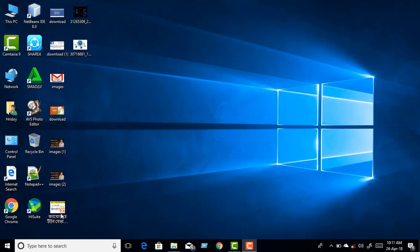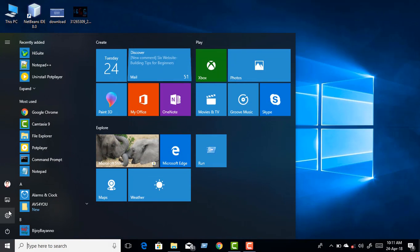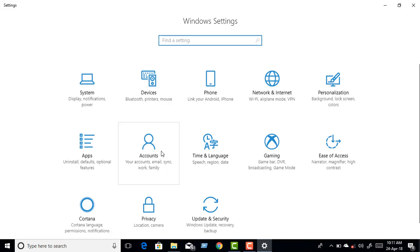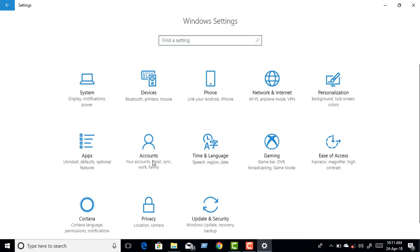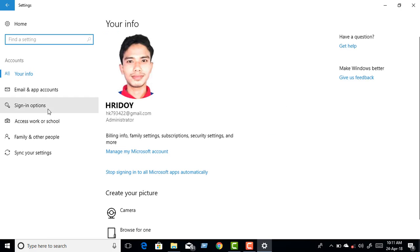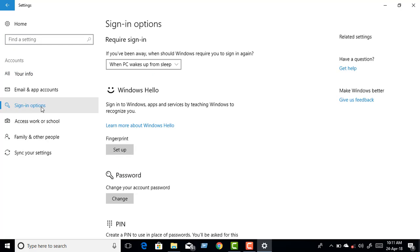Click the Start button, then go to Settings, then Account, then click Sign-in Options.